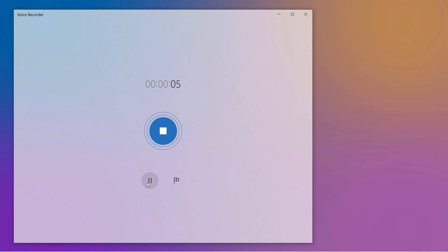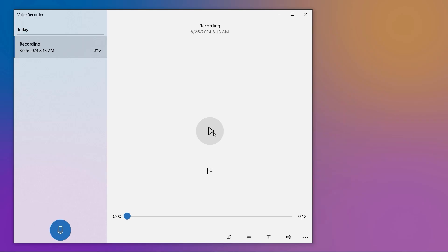Now, just press the big microphone button to start recording. Want to pause? Hit the pause button. Ready to stop? You know what to do. Hit stop. Testing, testing, that was almost too easy. And just like that, your audio is saved as an m4a file, ready for whatever you need.